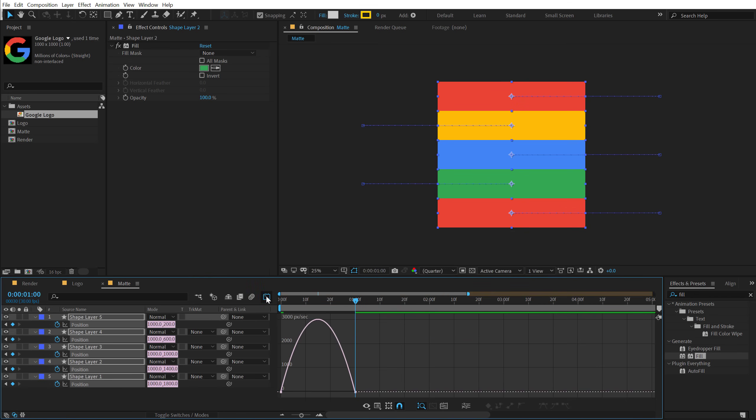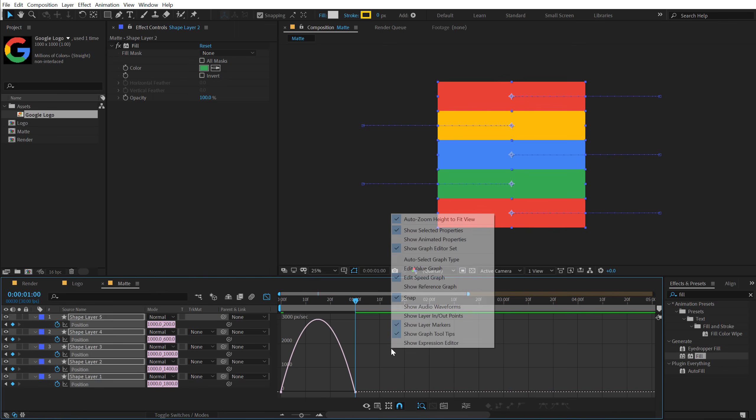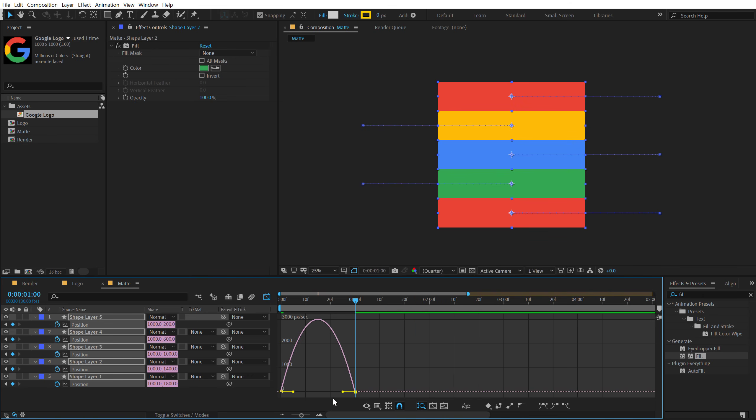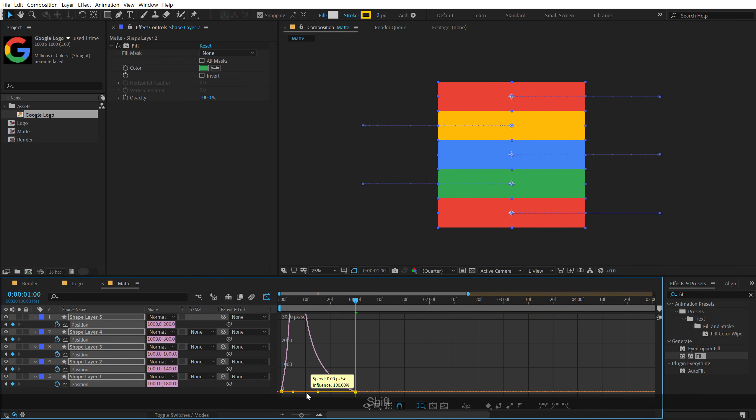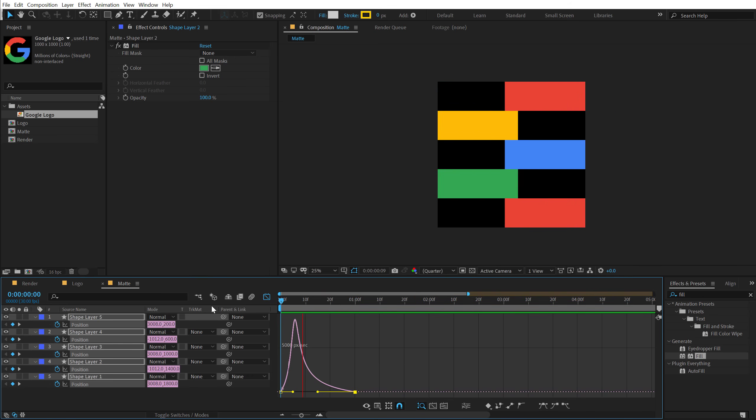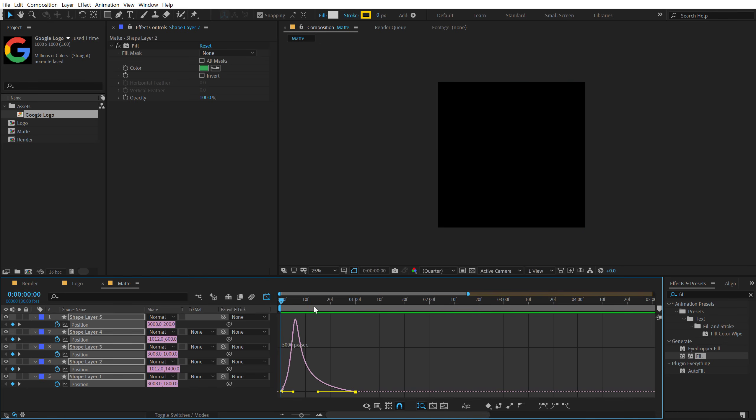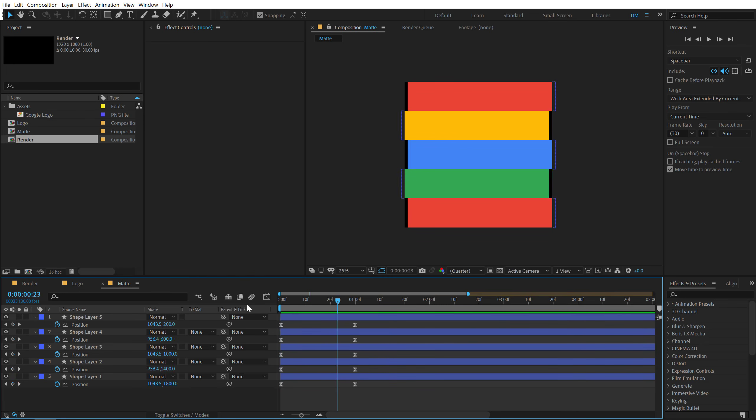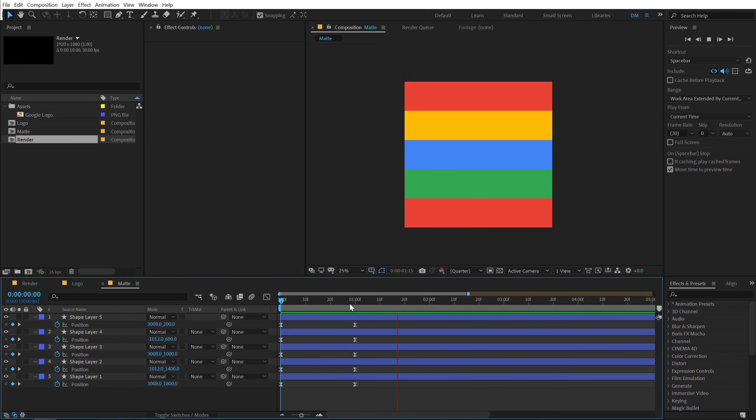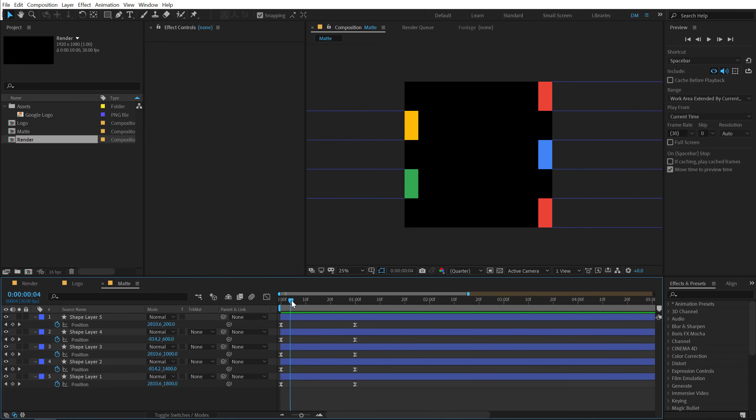Go into the graph editor. Right click and select Edit Speed Graph. Select this point and drag the handle holding Shift to the left like that. So now we have something which looks like this. So this is looking pretty nice and simple.